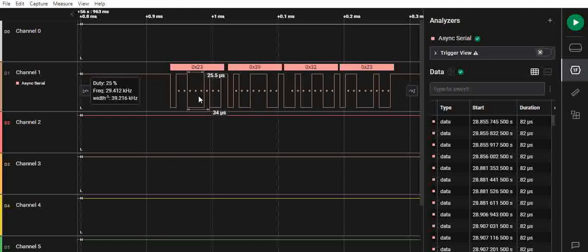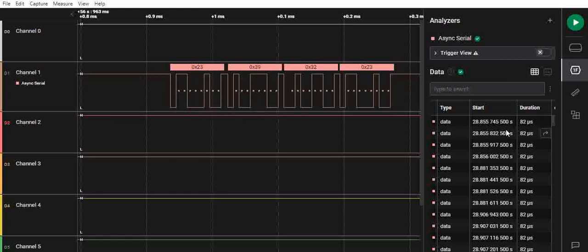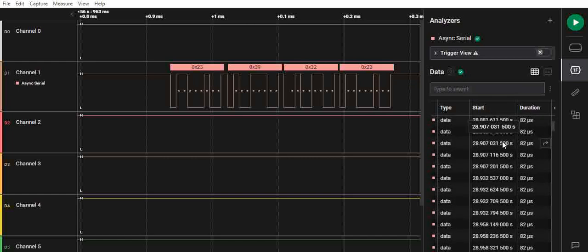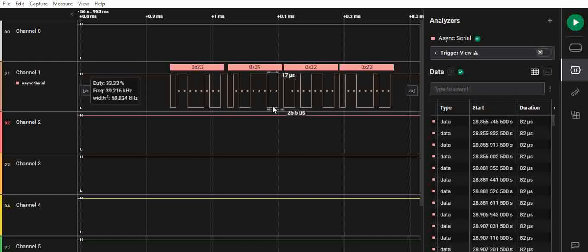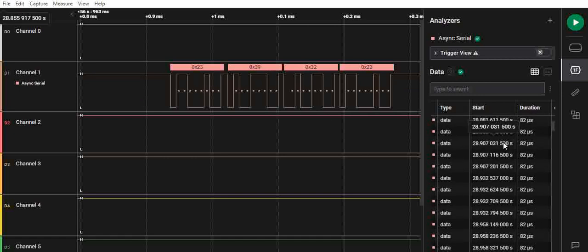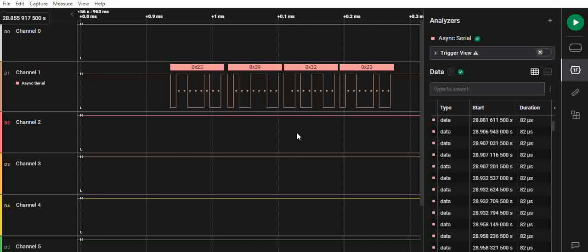We can also approximately see here on the left what is the frequency at which this is being transmitted. On the right you can see the entire data has been captured and the duration of each and every data.